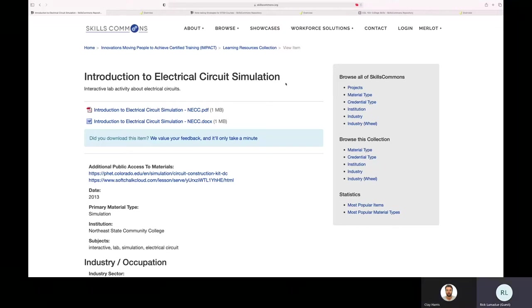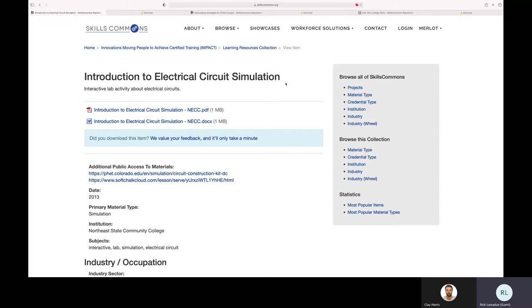Hi everyone, I just want to welcome you to this presentation titled 'Love It and Embed It.' We're in the SkillsCommons repository of workforce development materials and content, which is open for anyone to use and free.